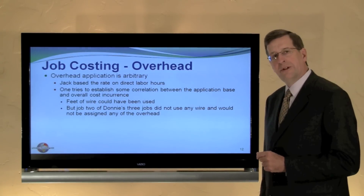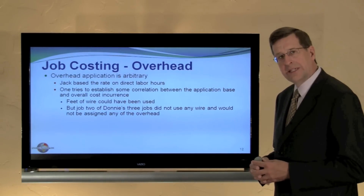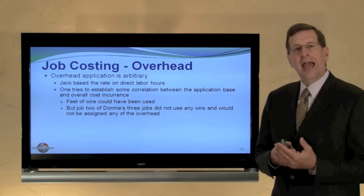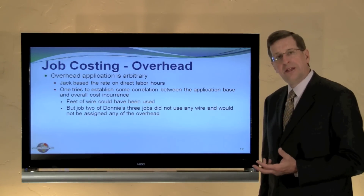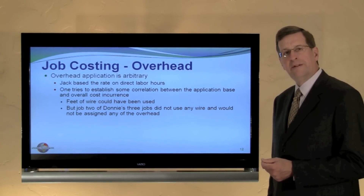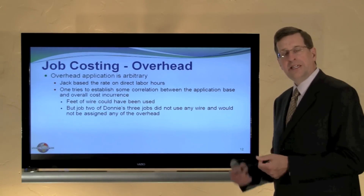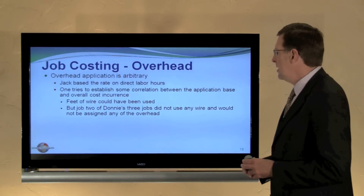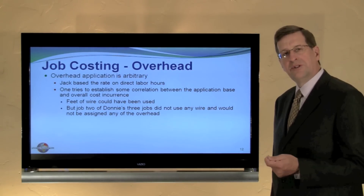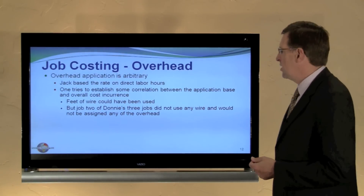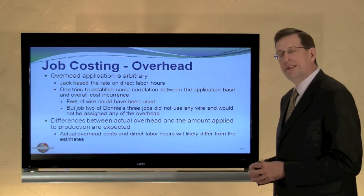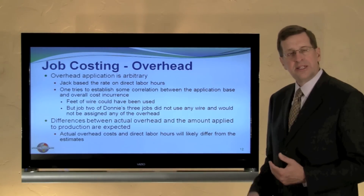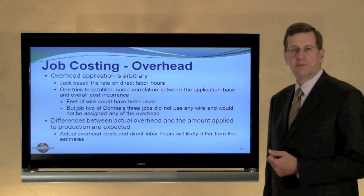Overhead application rates are arbitrary estimates. Jack chose to allocate overhead based on direct labor hours, but we seek a basis where there is a correlation between overhead application and consumption. For example, using feet of wire as the base would have loaded all overhead onto only one of Donny's jobs, which wouldn't be appropriate. One needs to be thoughtful about the overhead application base. We do expect differences between applied overhead and actual costs incurred, and a future module will address how to deal with those differences.